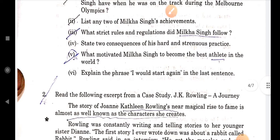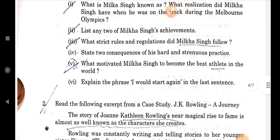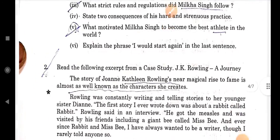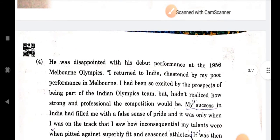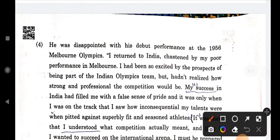The next question is: what motivated Milka Singh to become the best athlete in the world? You can see here in the fourth paragraph — the answer is that he was disappointed with his debut performance in 1956. He returned to India, ashamed by his poor performance in Melbourne.